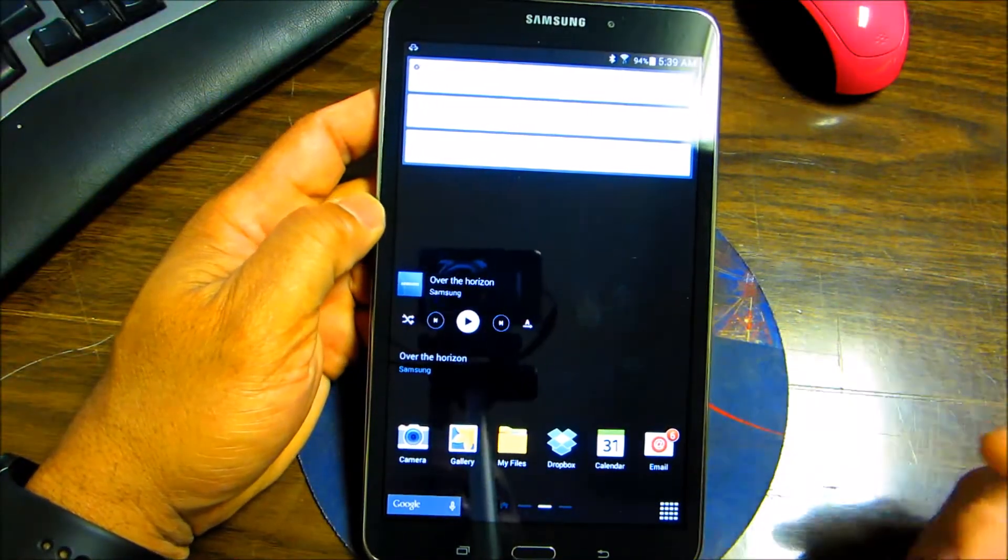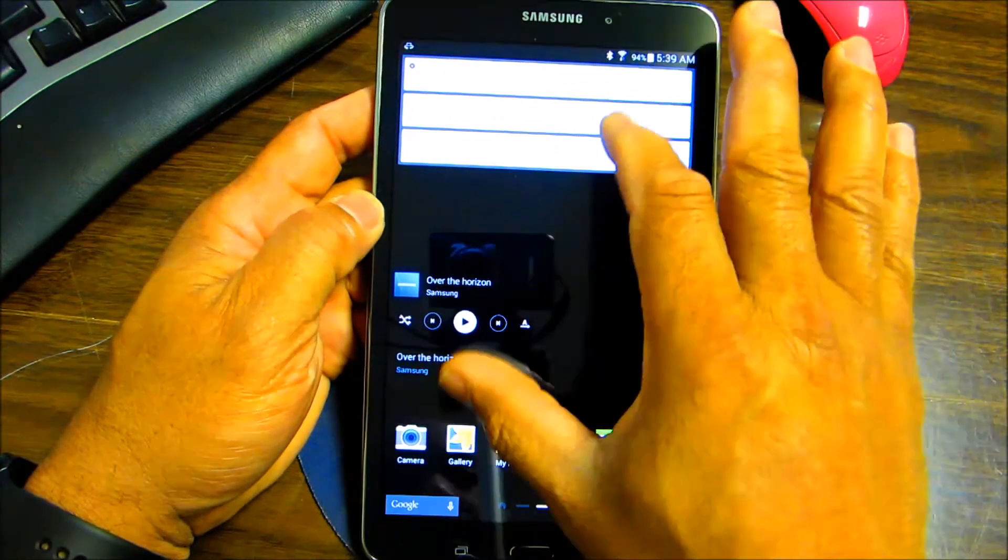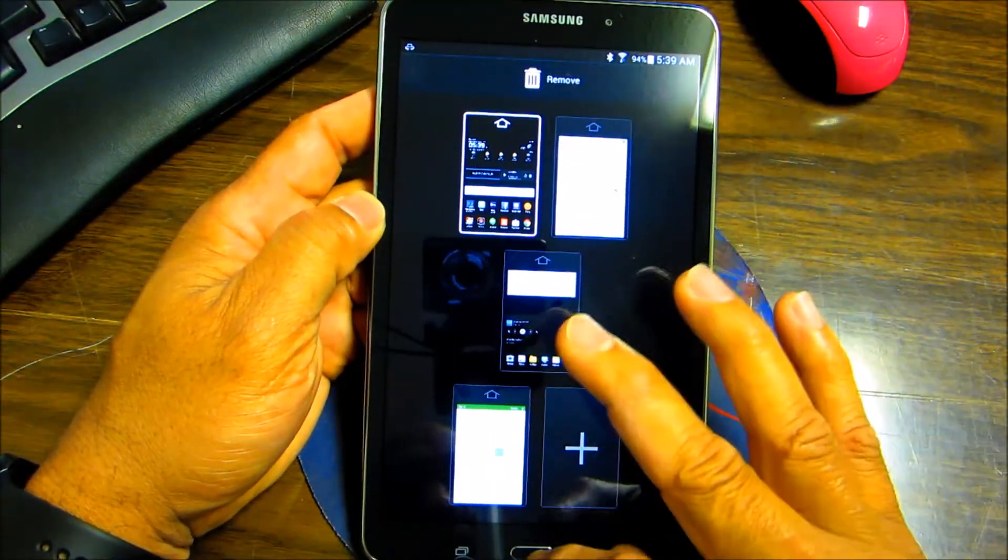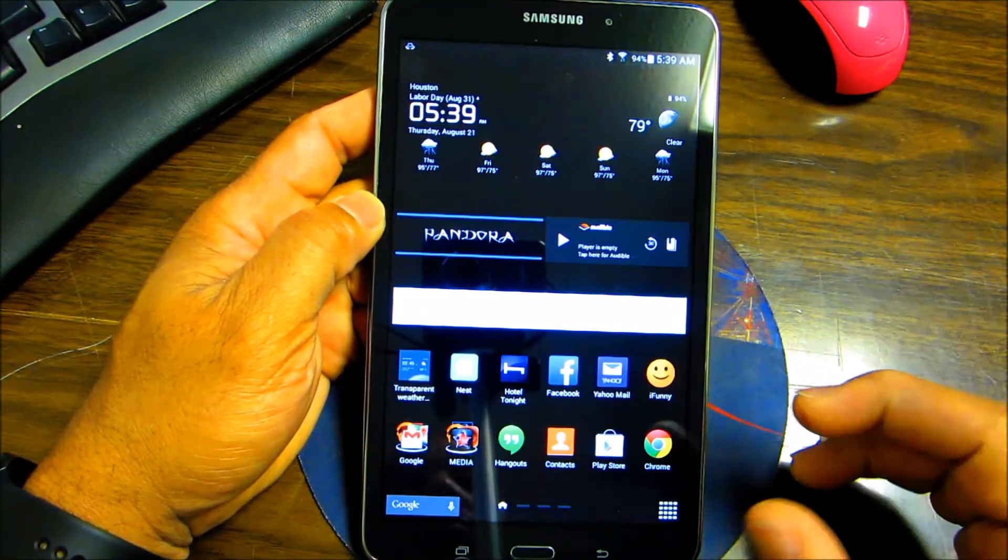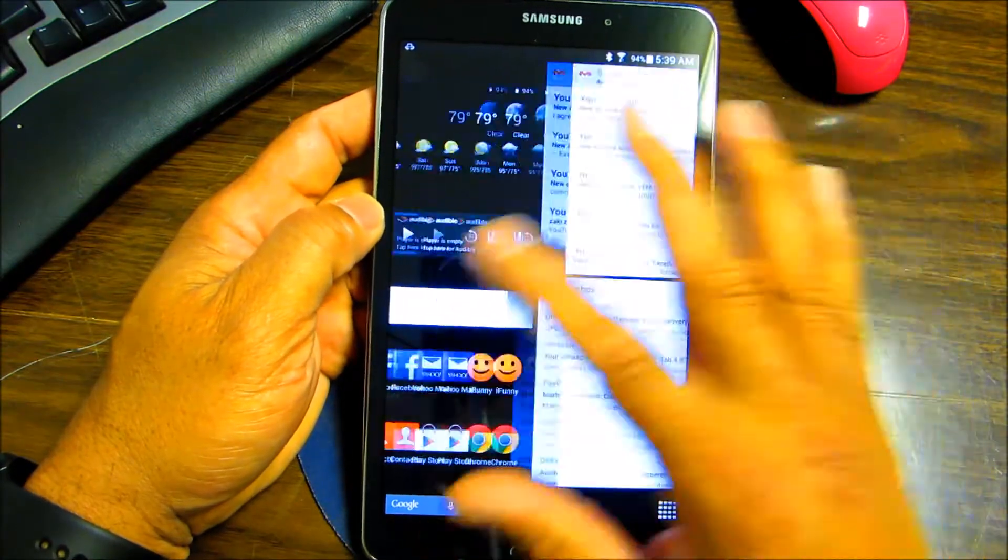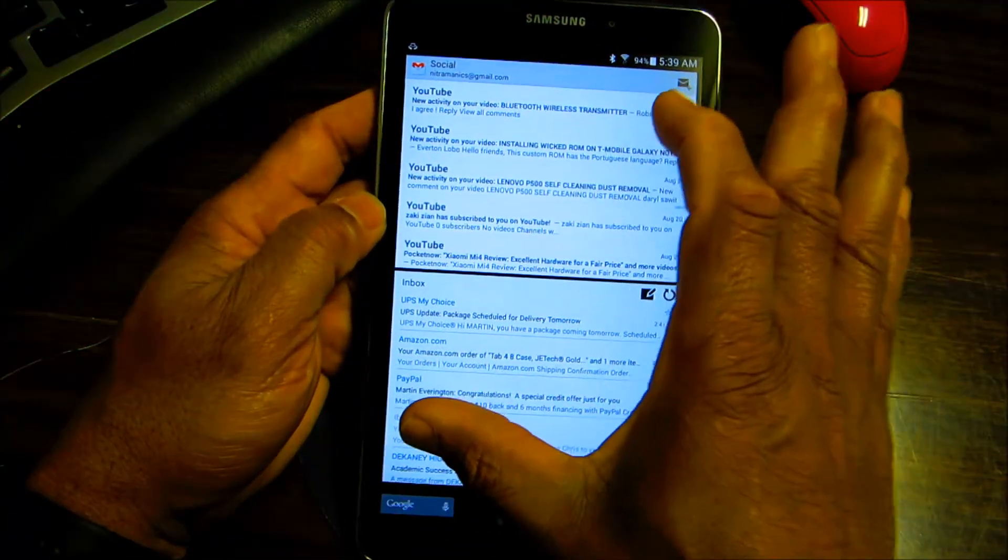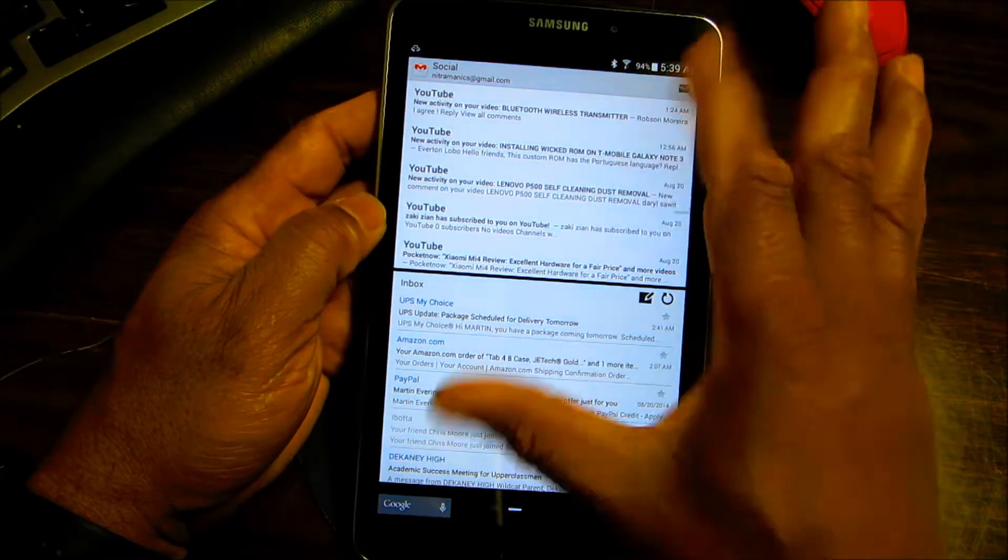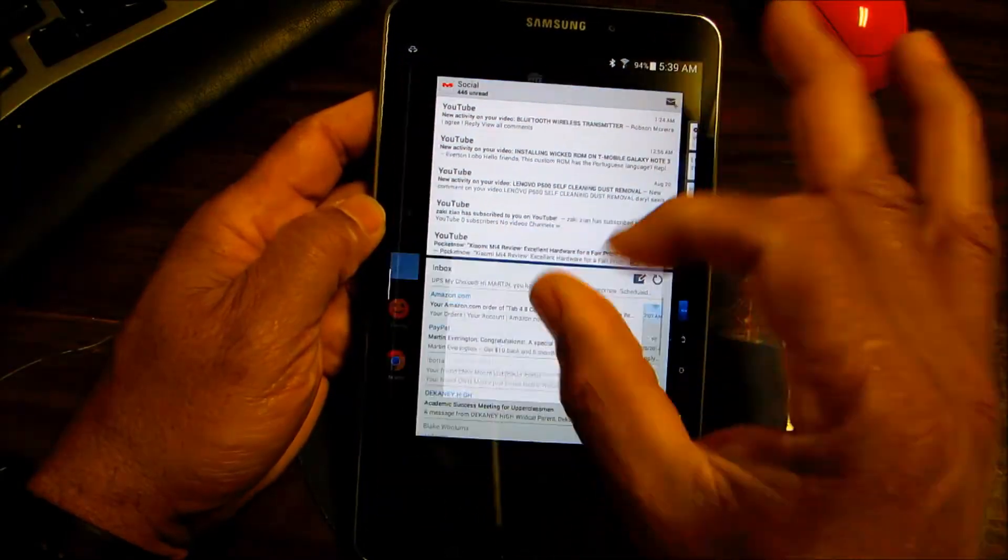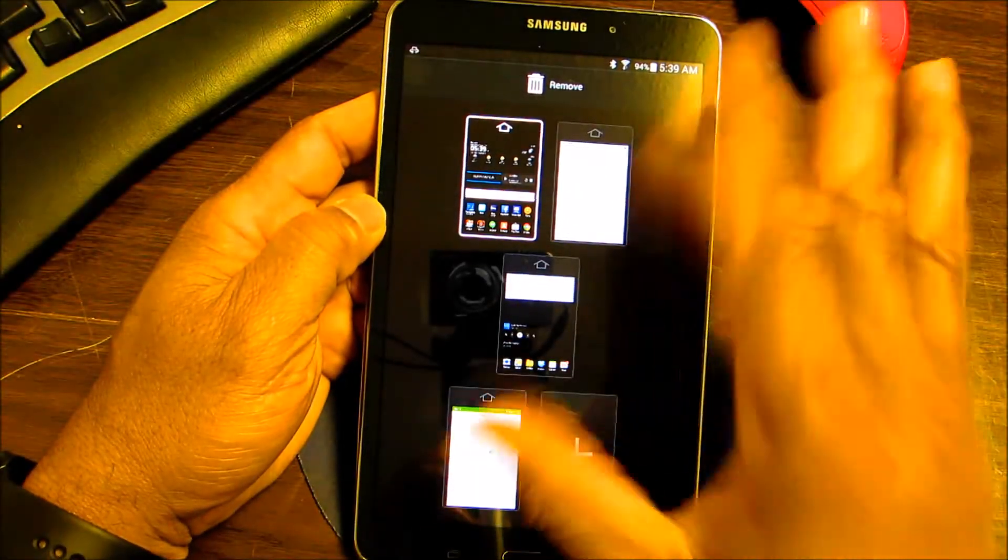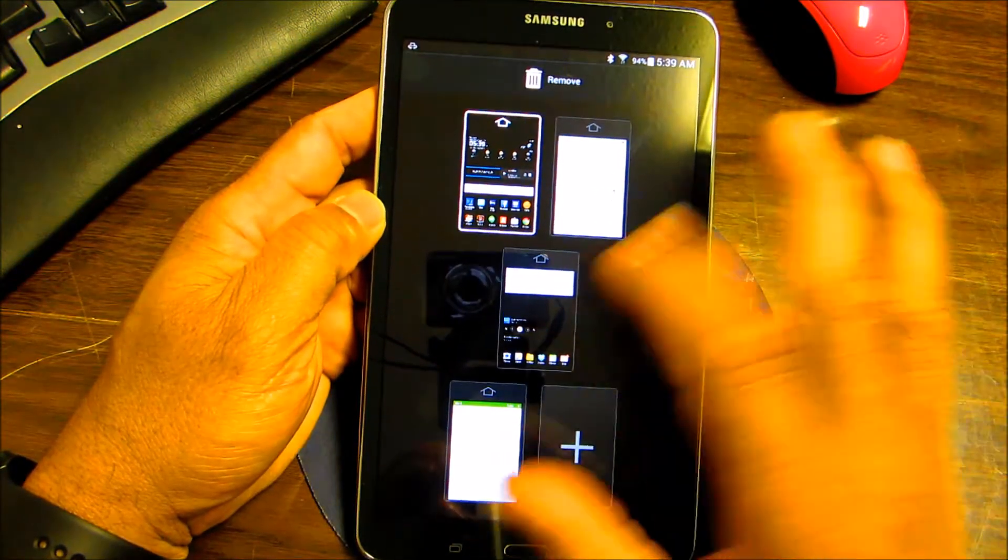Today I'm going to show you how to add and remove pages on your device. There's two ways of doing it. You go to your screen, take your finger and bring your screen down like this to minimize it.